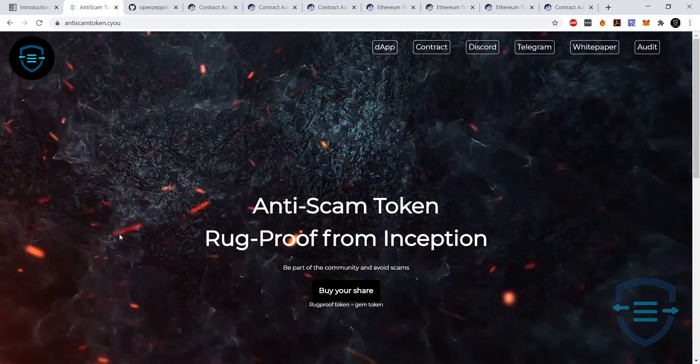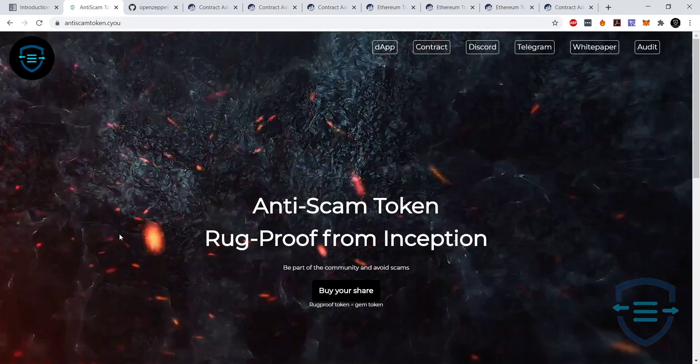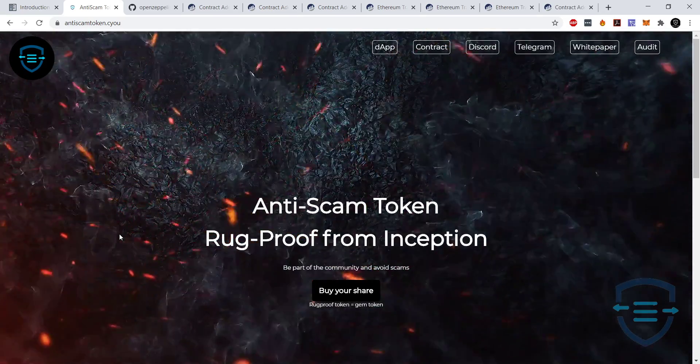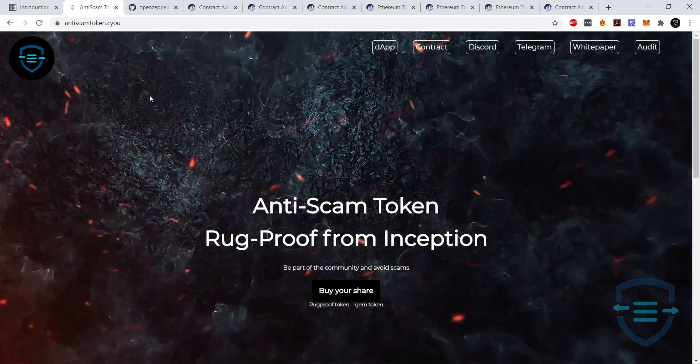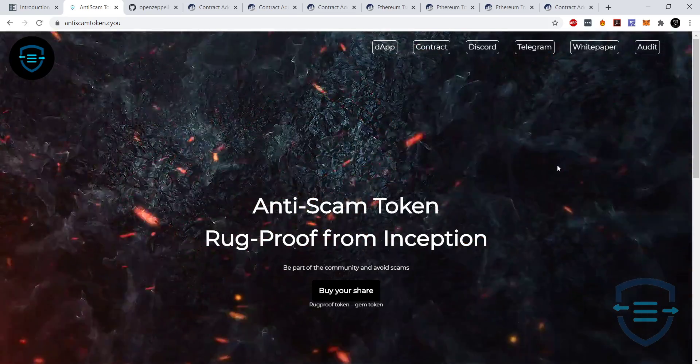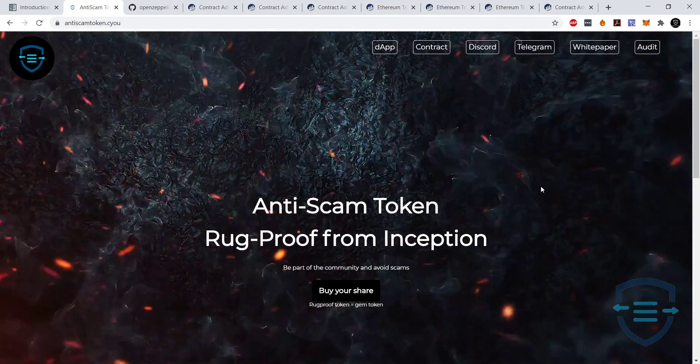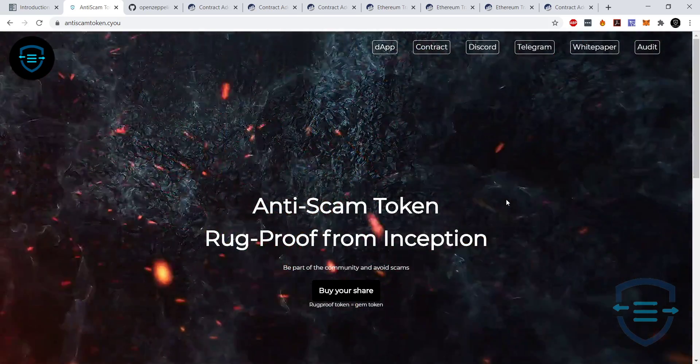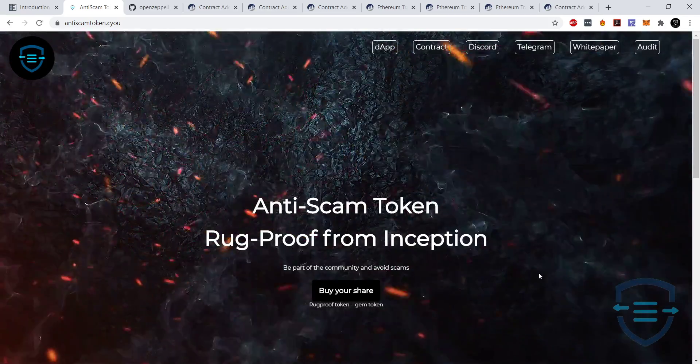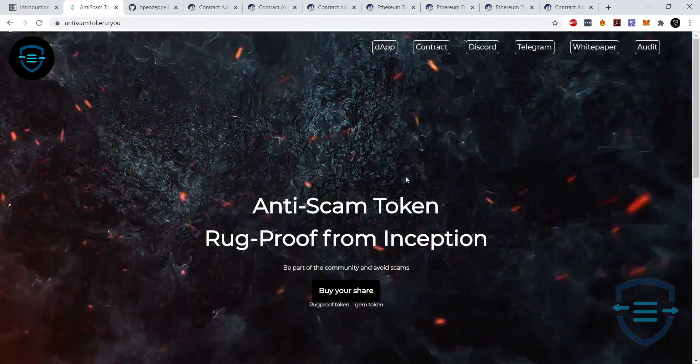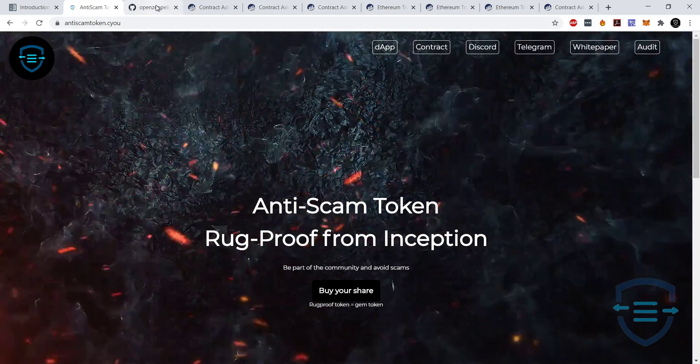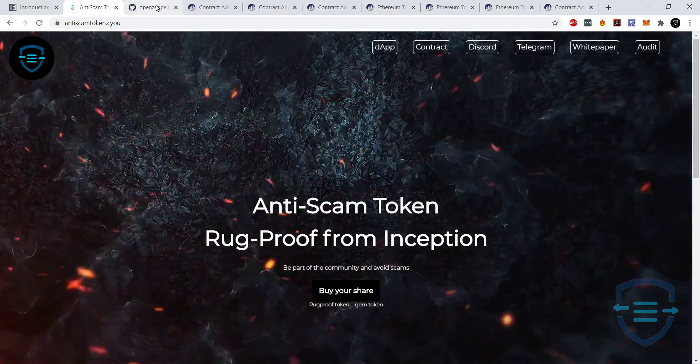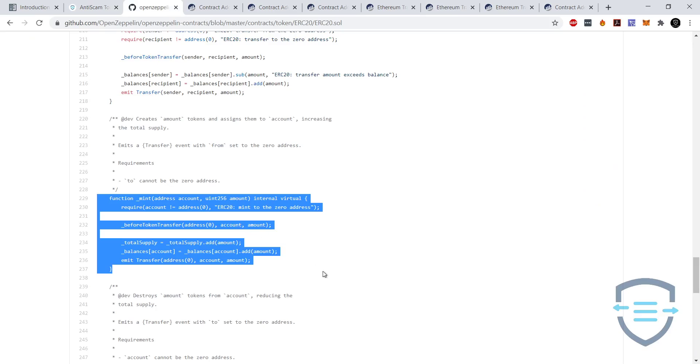Hey guys, this is Tranquil Float with the anti-scam token team. Just got a video today covering how to check smart contracts for minting functions, or specifically what you should be aware of for scam potentials with minting functions. So just going to go through a few examples.